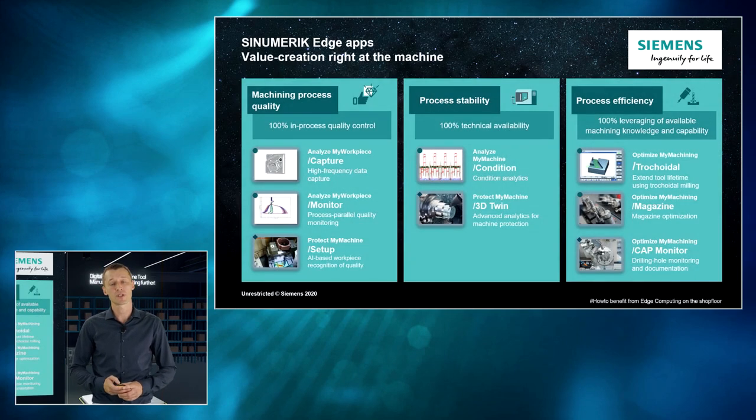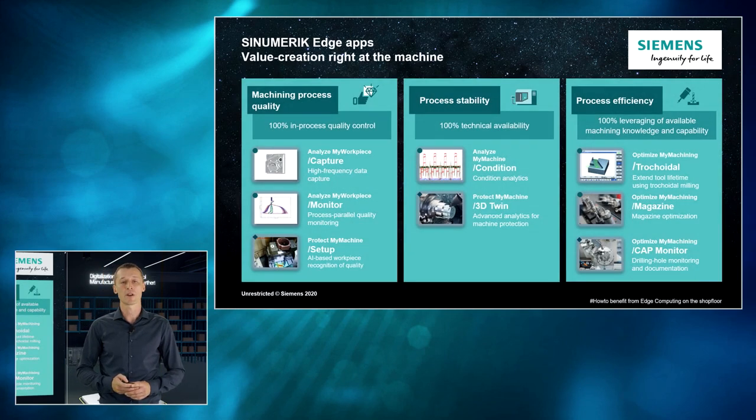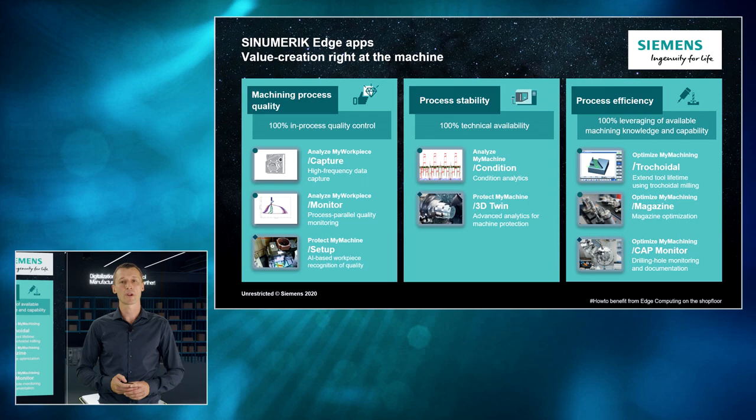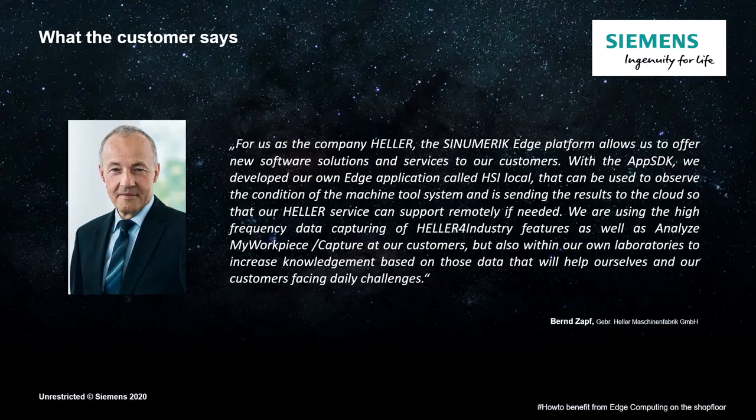So, these are just a few examples. There are a lot of more we are working on. So, let's listen to what our customer says.